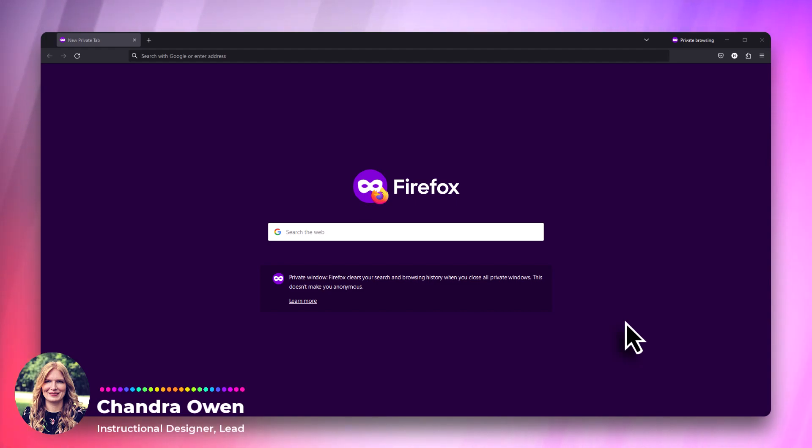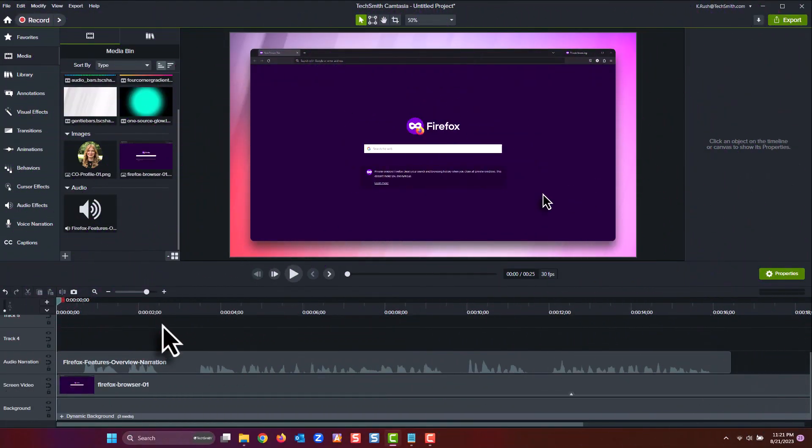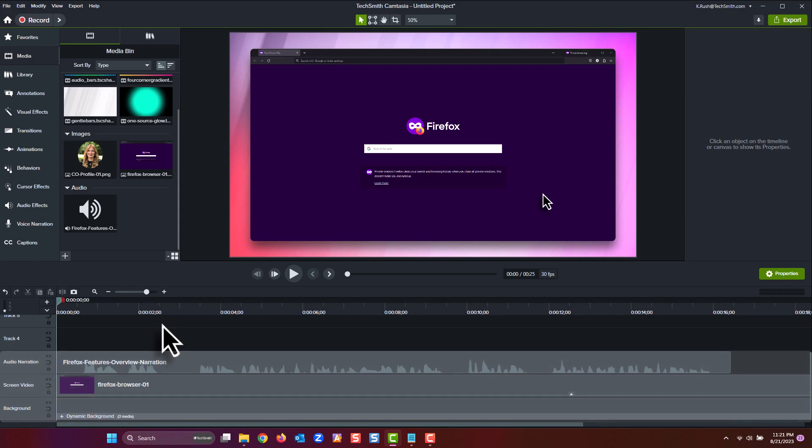So here we are in Camtasia. I've already set up our screen video and dynamic background how I want them, so now it's time to add our motion title. This is going to show in the bottom corner of our screen, so we'll start building from there.